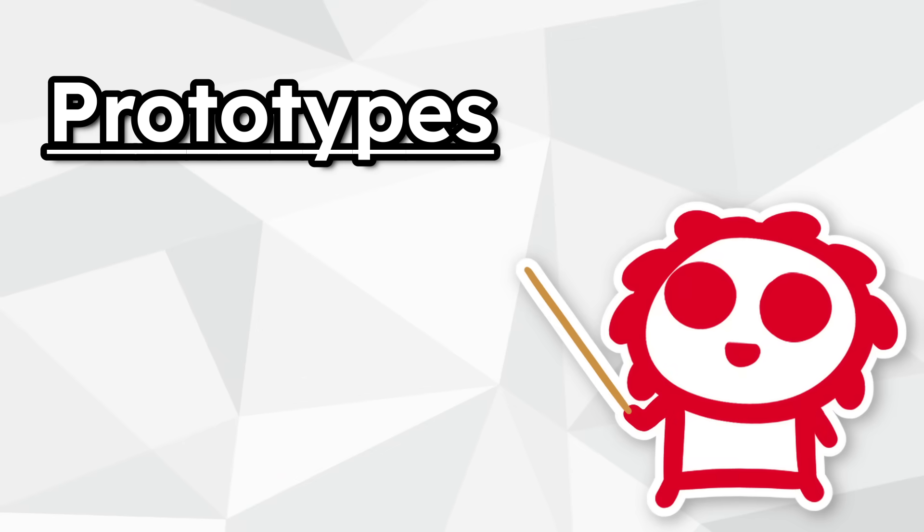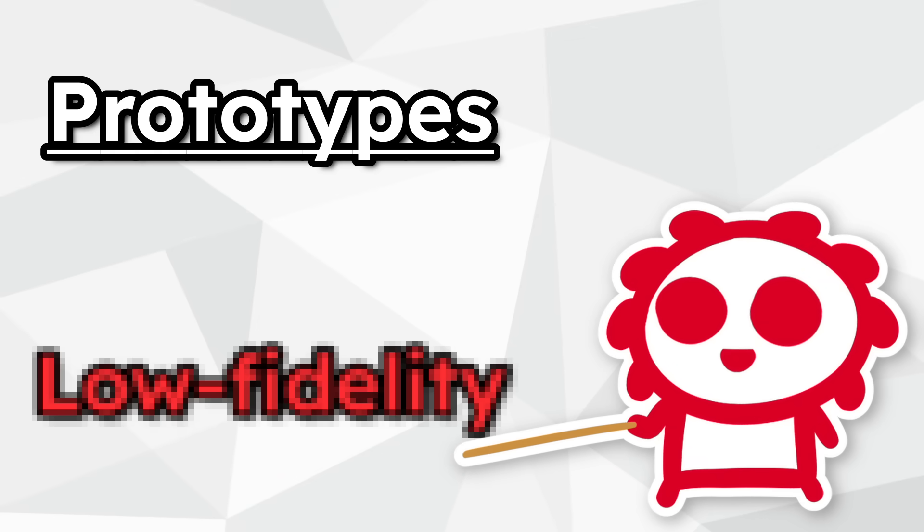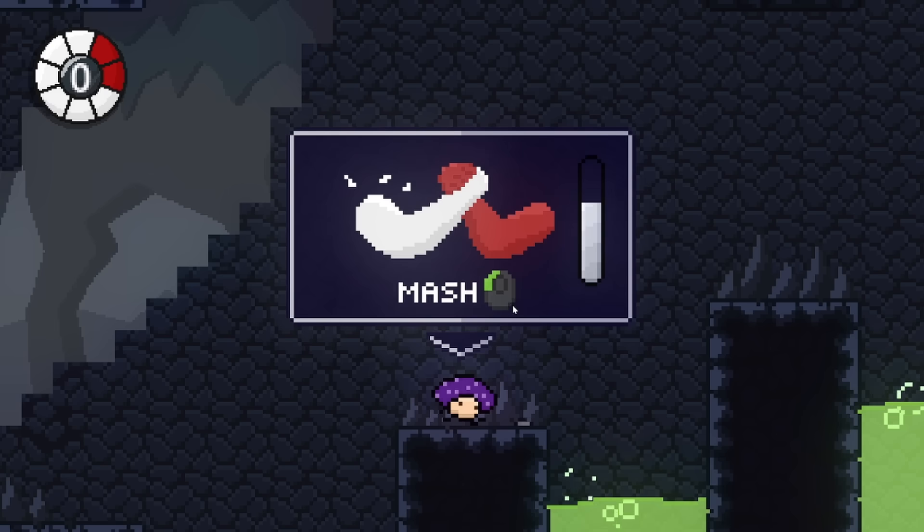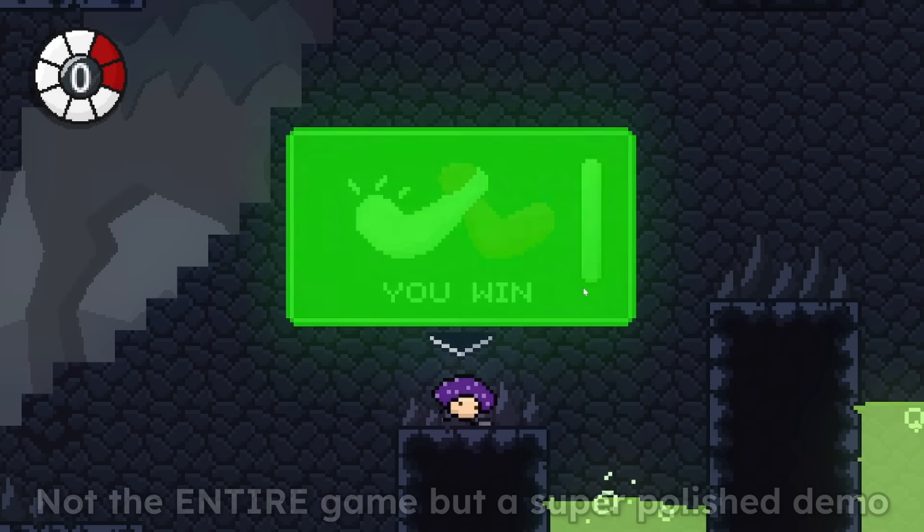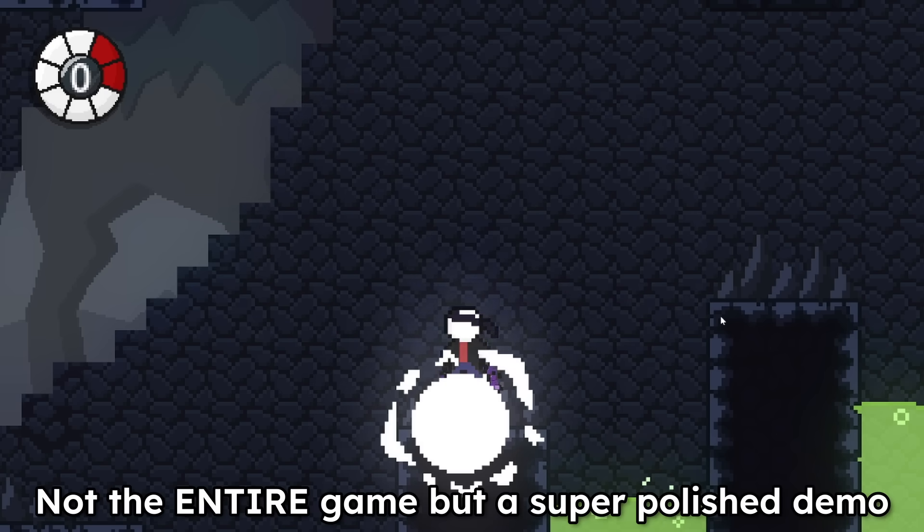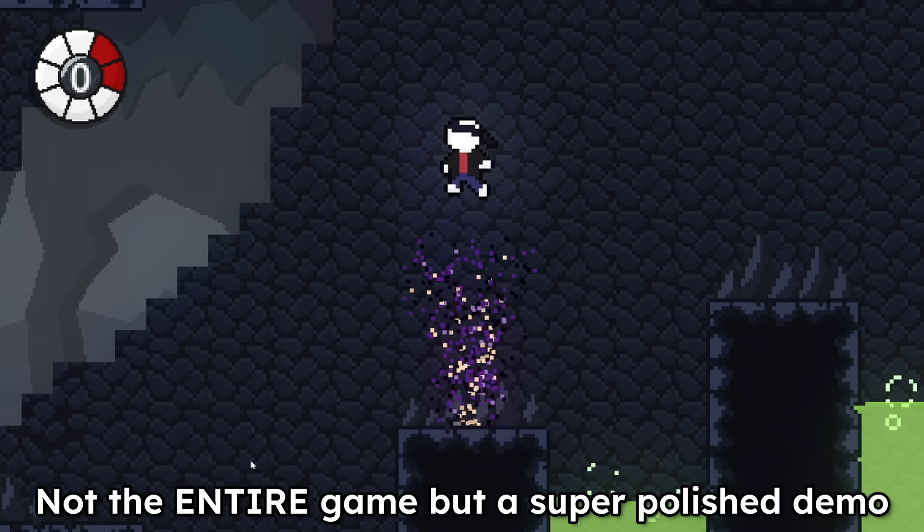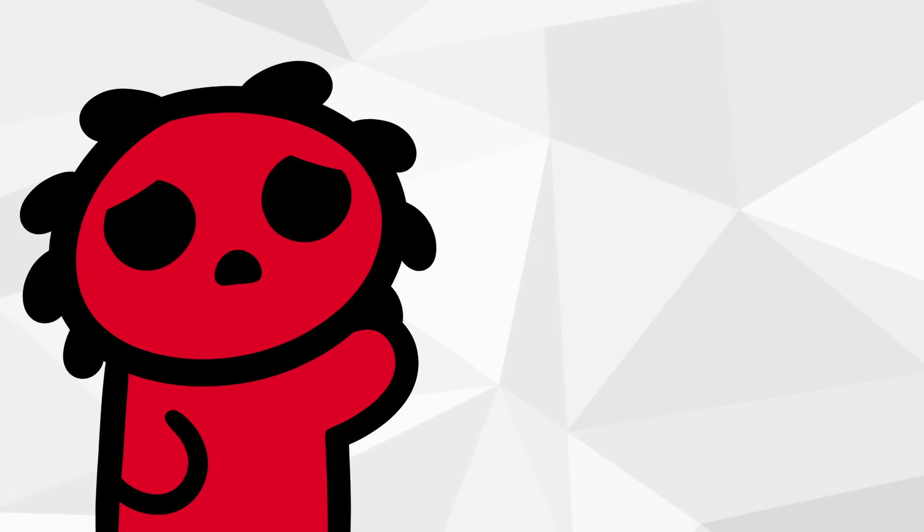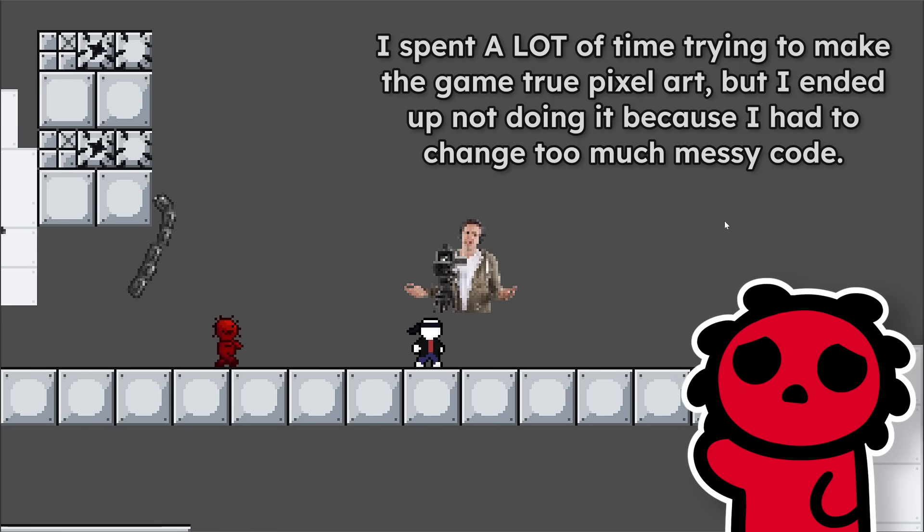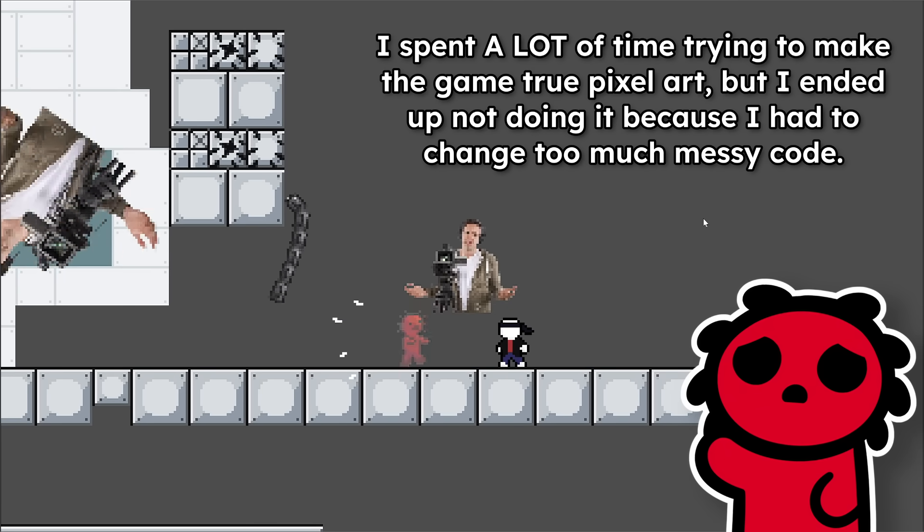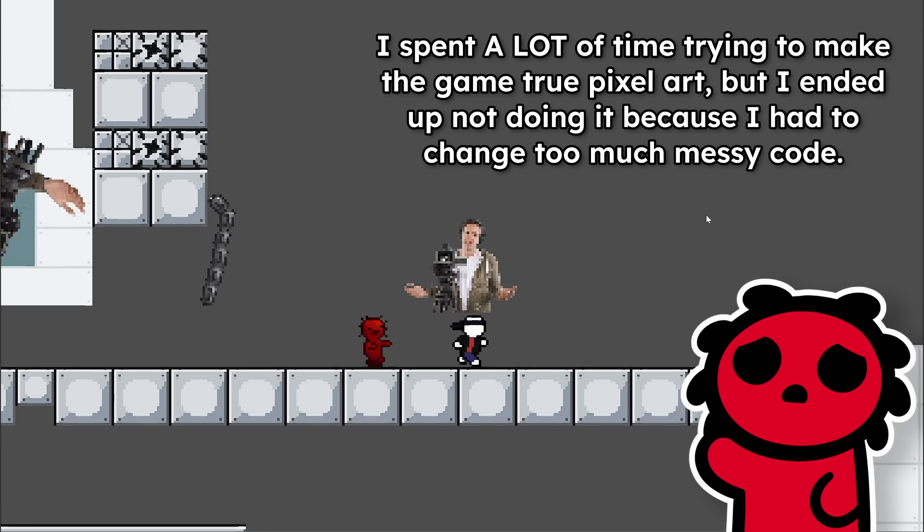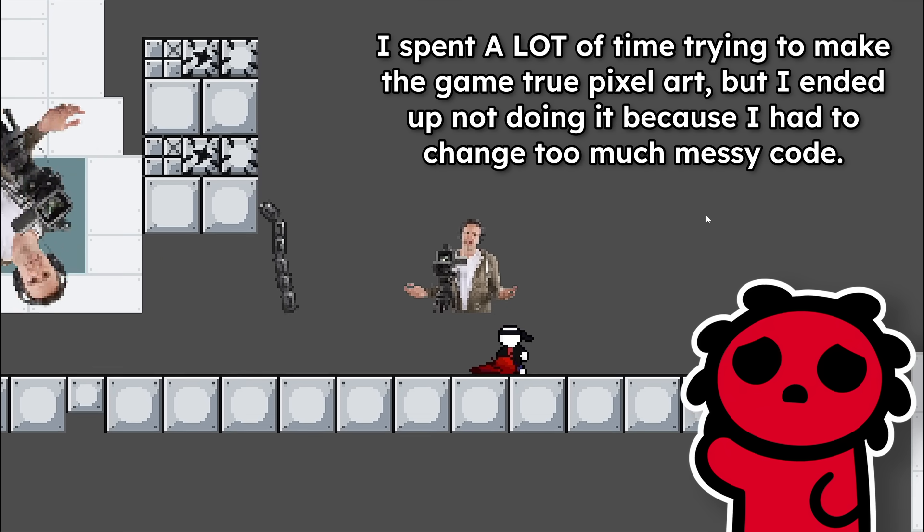Now there are two types of prototypes, low fidelity and high fidelity. In my last game, I went straight to high fidelity: make the entire functional game, get feedback later. This is a big problem, because changing stuff when you've already spent weeks or even months on it adds way more work and is extremely time-consuming.